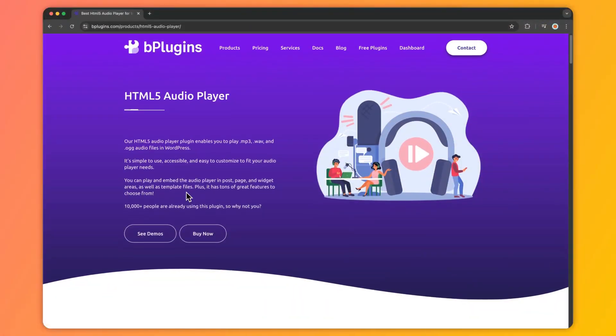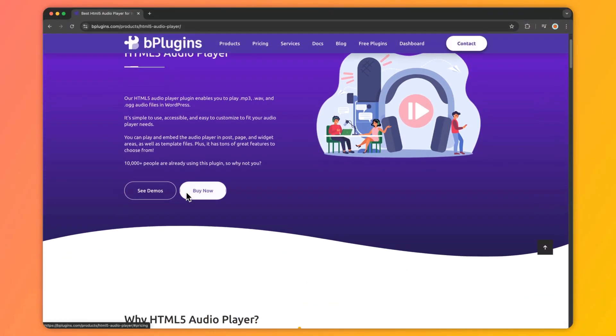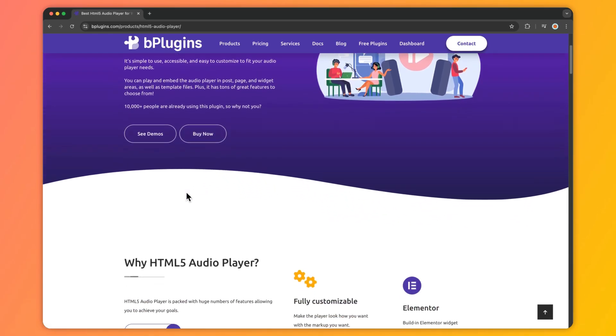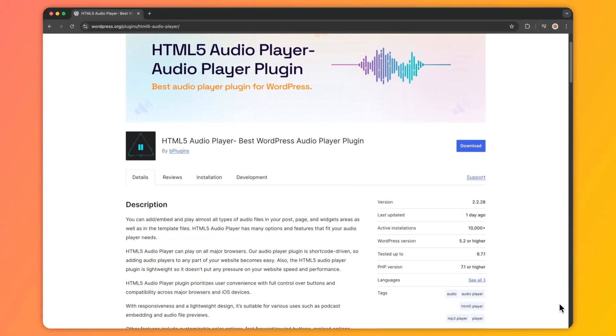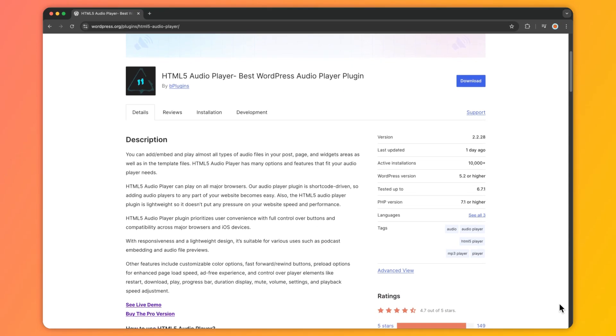Hello and welcome to bplugins.com. In this video we are going to take a look at how we can add an HTML5 audio player in our WordPress website, and for that we are going to use the HTML5 audio player plugin from bplugins. First I'll walk you through how you can add the free version, and then we will take a look at how we can upgrade to the pro version. So if you're ready, let's dive in.